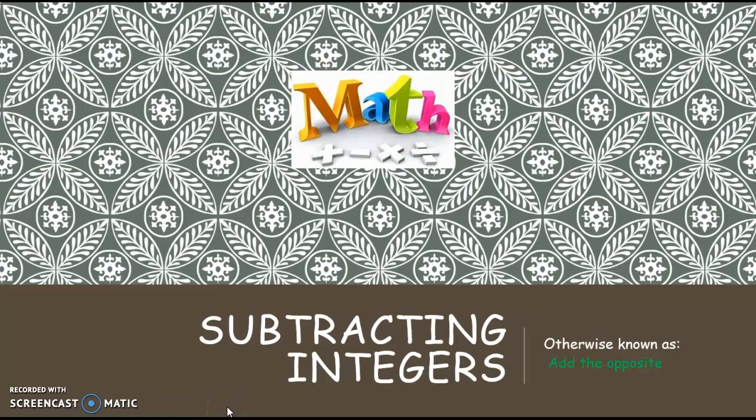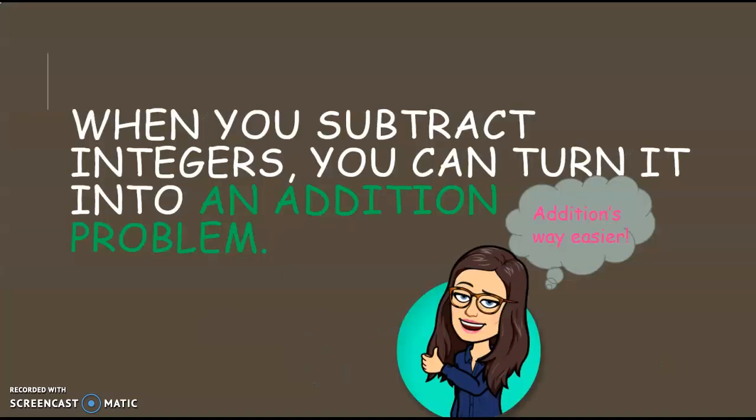Hi boys and girls, today we're going to talk about subtracting integers, what I like to call add the opposite. When you subtract integers, you can actually turn the problem into an addition problem.